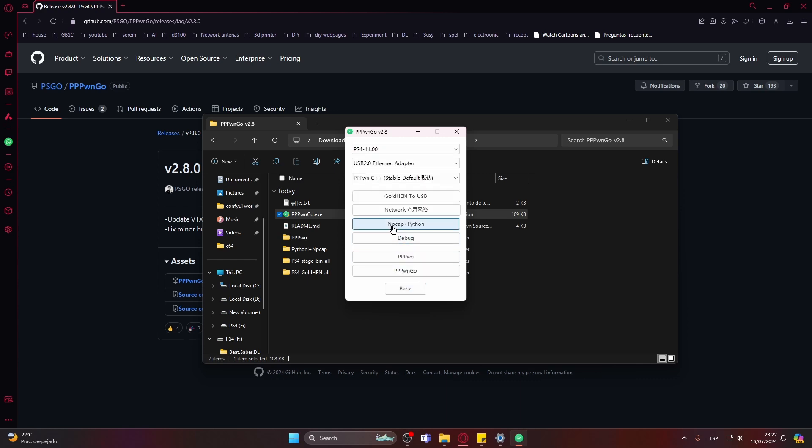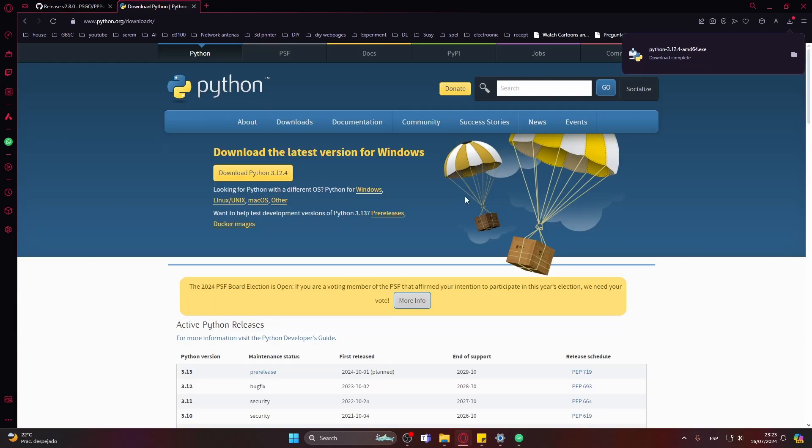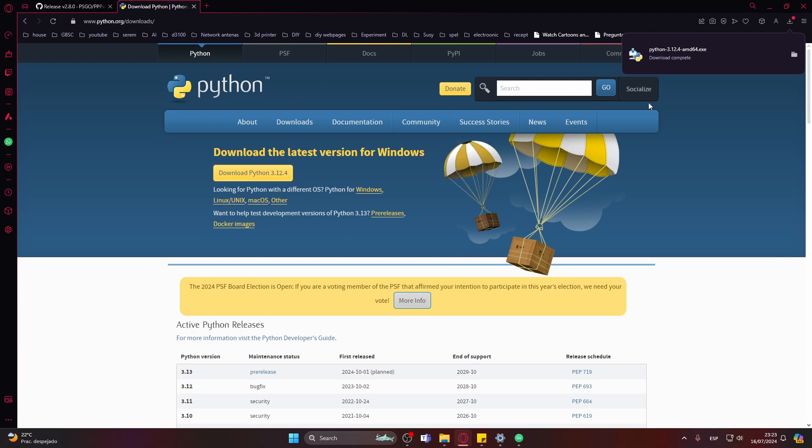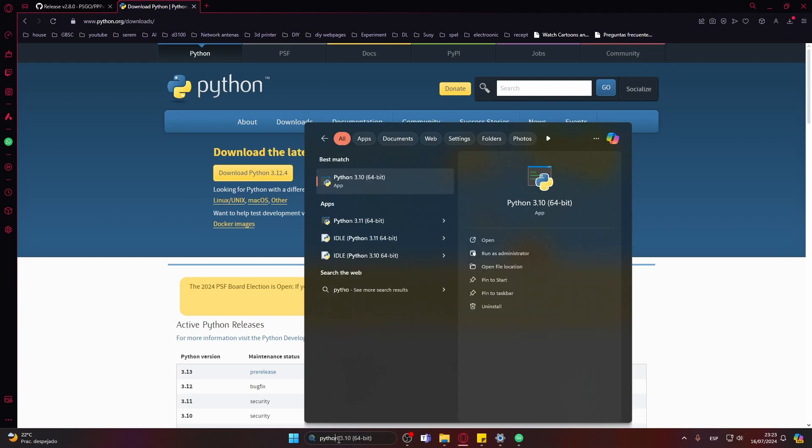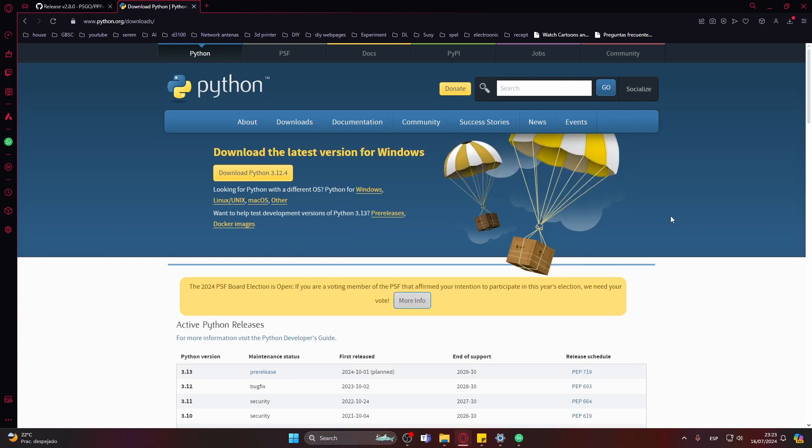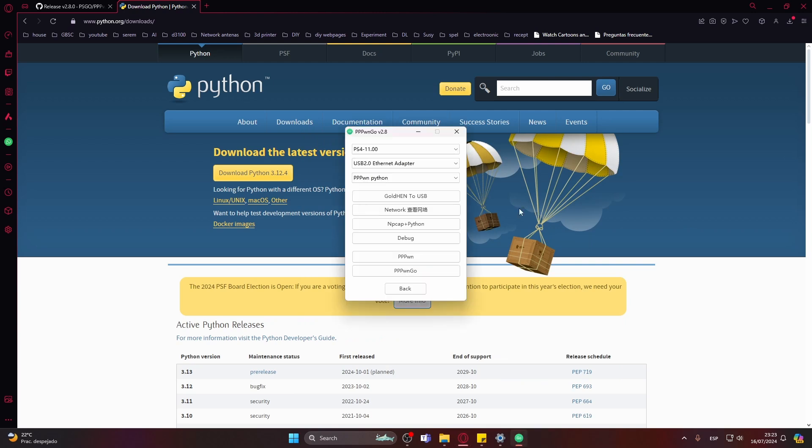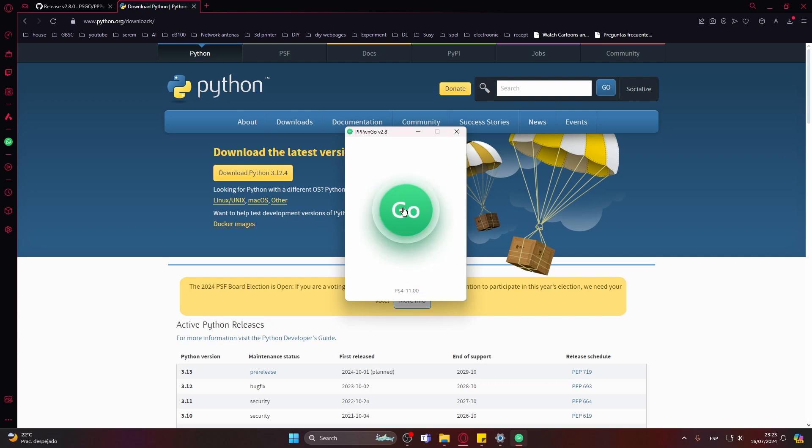So I suggest you install instead the Python version of the hack, but that also requires you install Python on your computer. I'll leave a link for the Python webpage as well. Go into the Python webpage, you should find the download link at the top of the page.